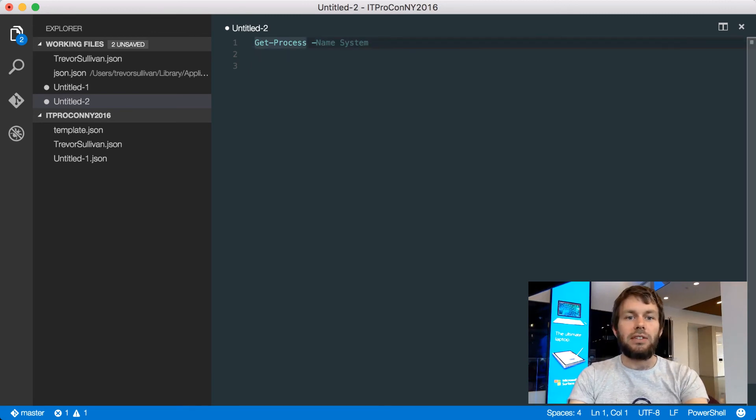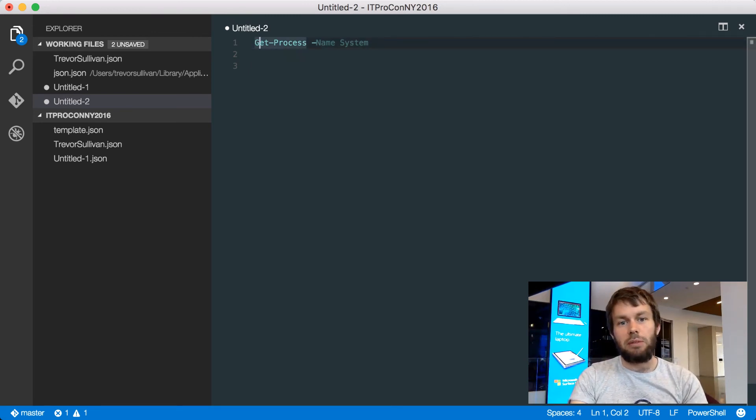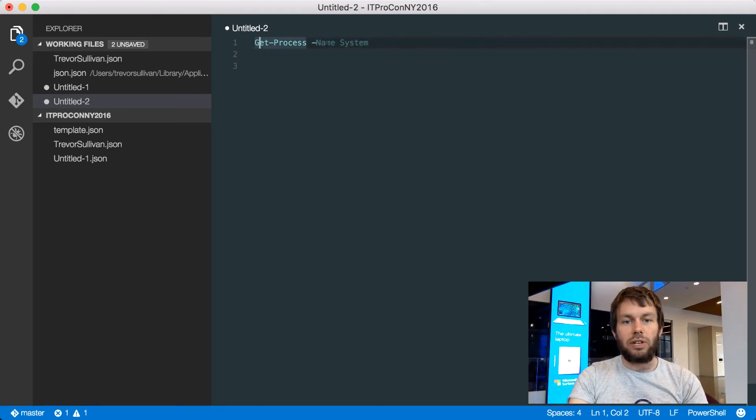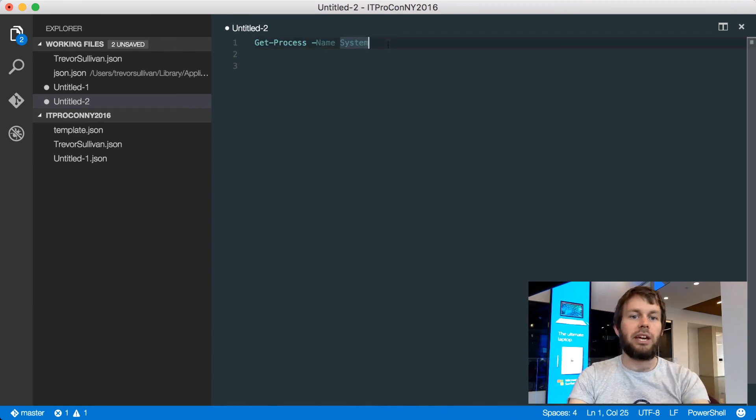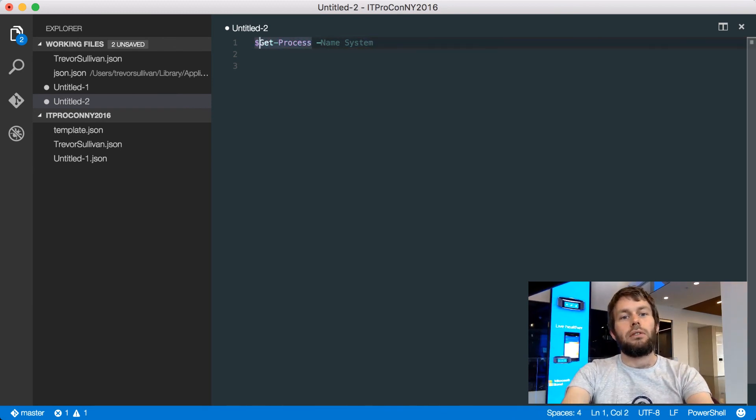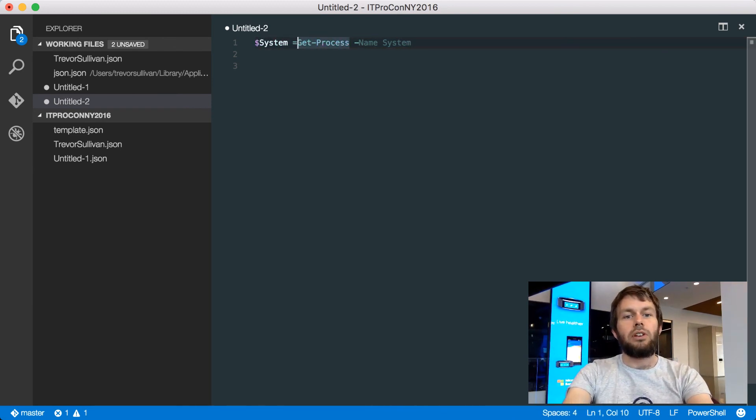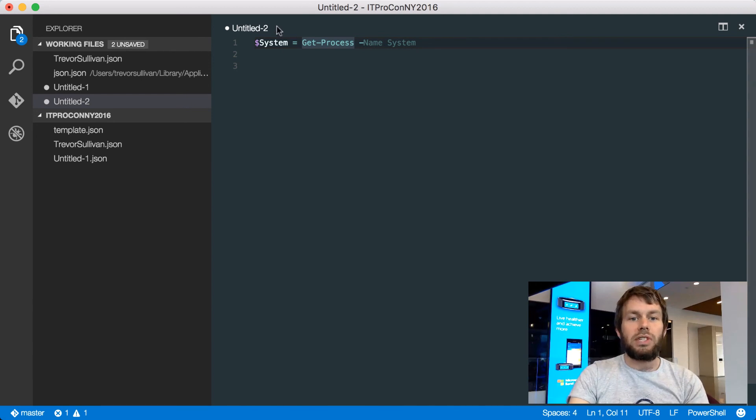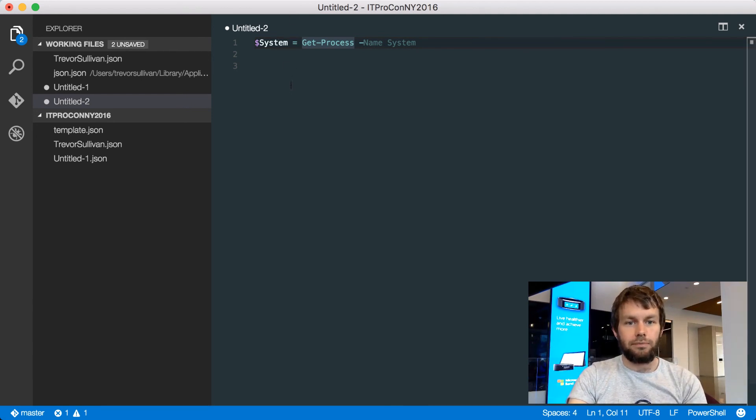As you can see, I've got syntax highlighting here for the command name, as well as the parameter name, and the parameter value that's being passed in. If I create a variable, you can see that the variable is also syntax highlighted as well.